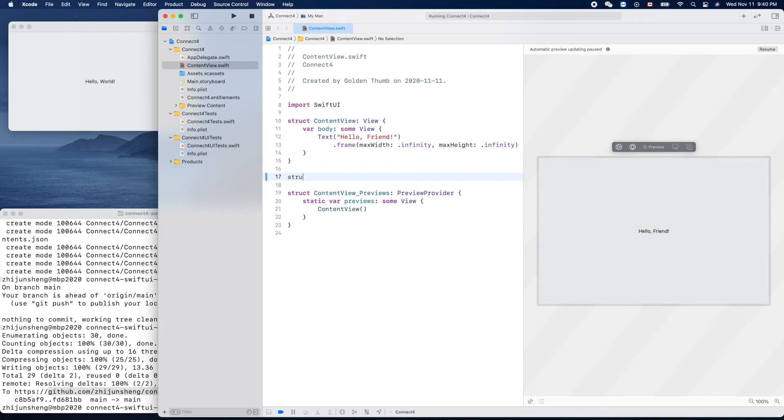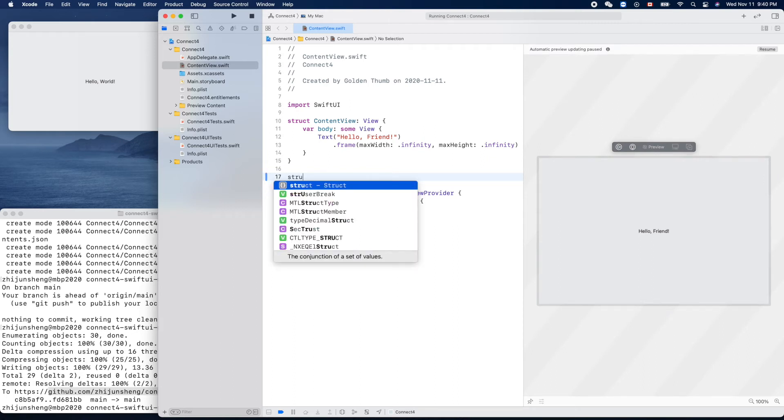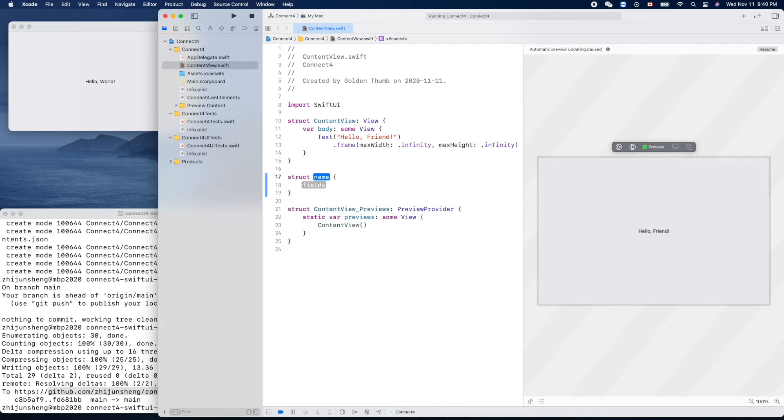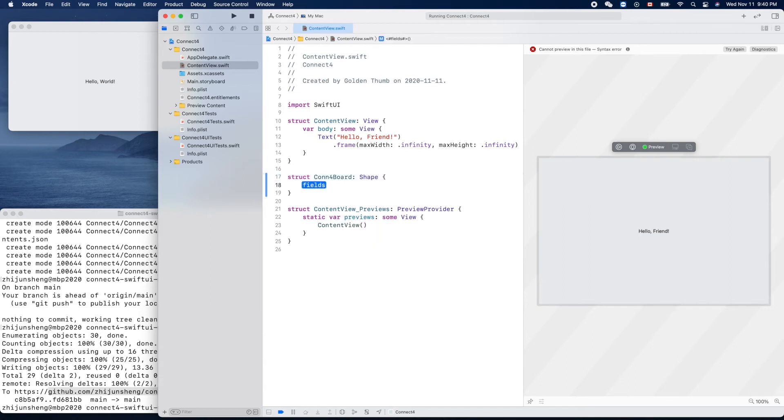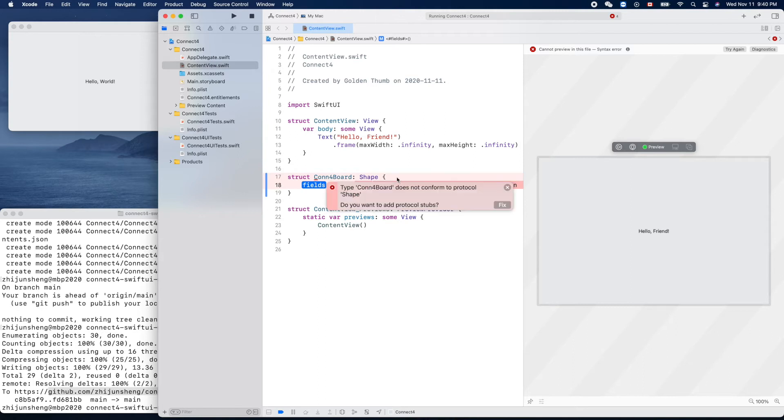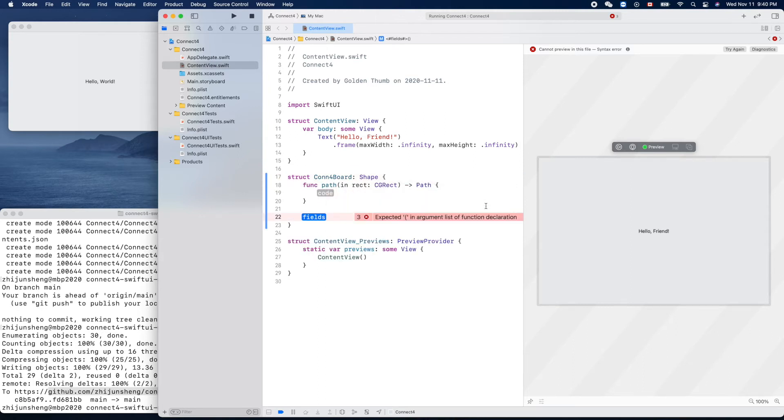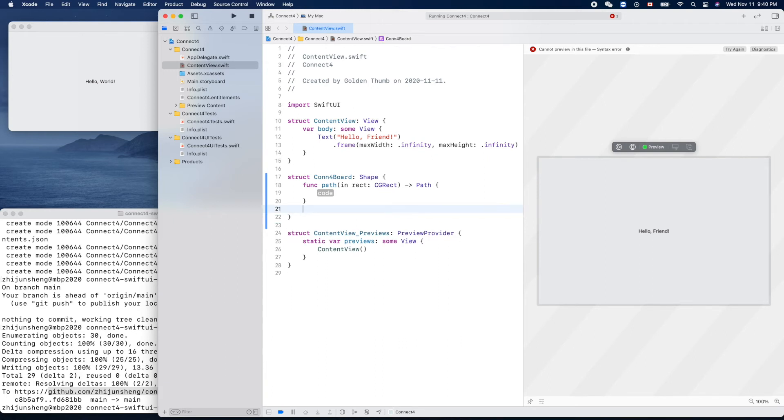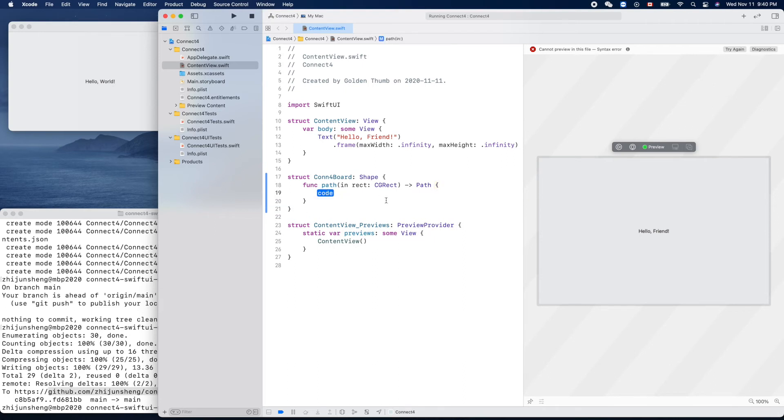Struct, our game Connect Four board, okay, Connect Four board shape, right. Wait for a few seconds. Auto fix, it will create a path fields. We don't need any fields now because we want to just draw a circle here.